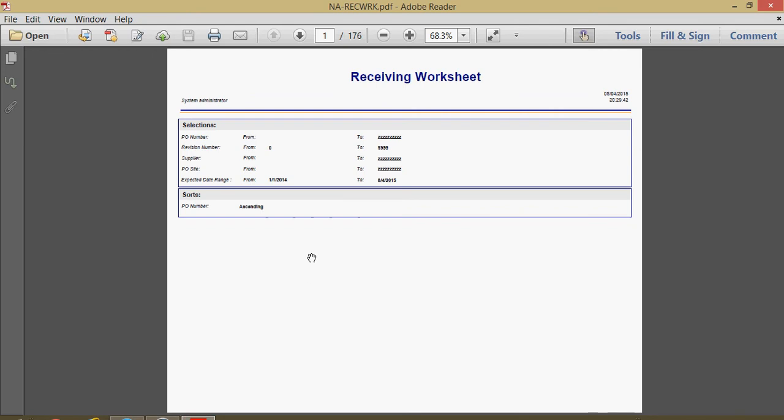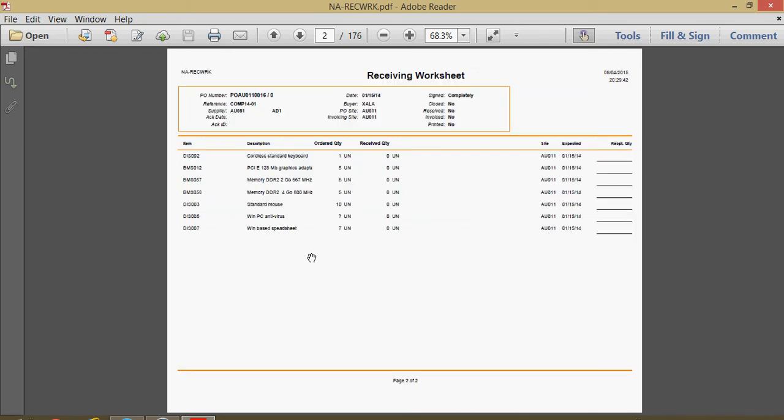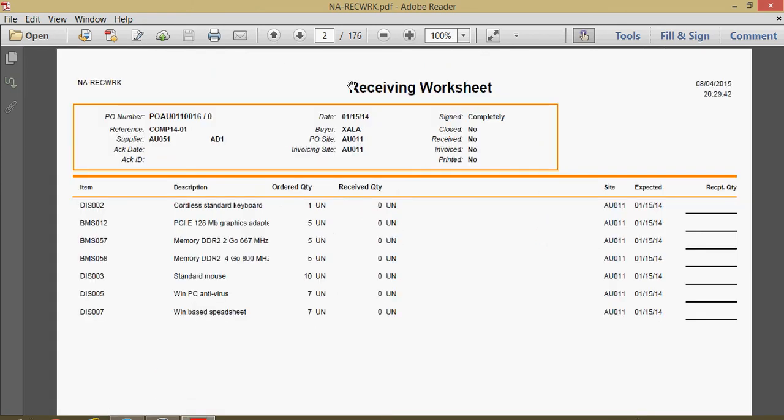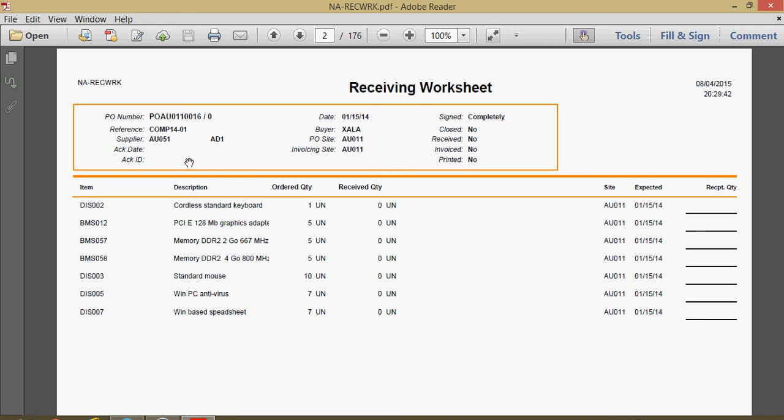When we click on print that will generate this crystal report for us, the receiving worksheet. Basically this gives a breakout for you on a purchase order by purchase order basis. You have your PO number at the top, reference number, the supplier ID, the date in which the purchase order was issued, the associated buyer, and if there's any acknowledgement information that was recorded on the PO that'll be presented here.